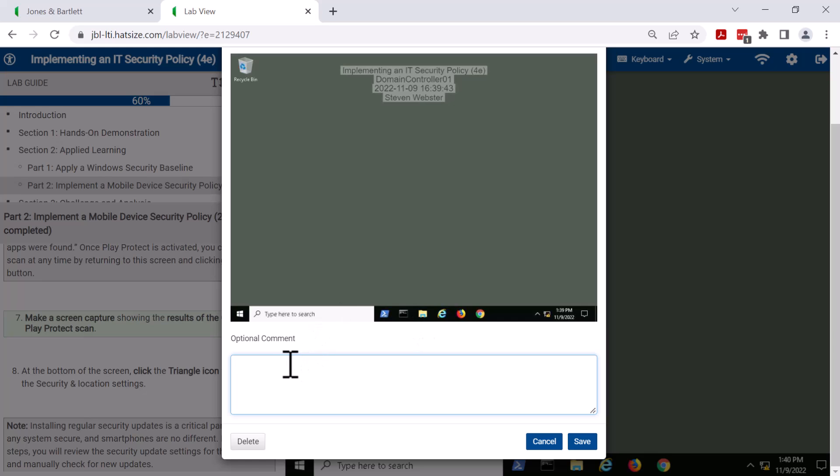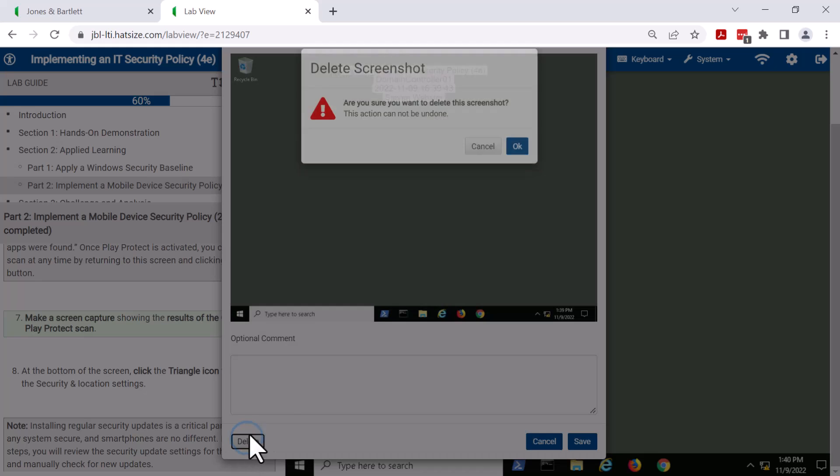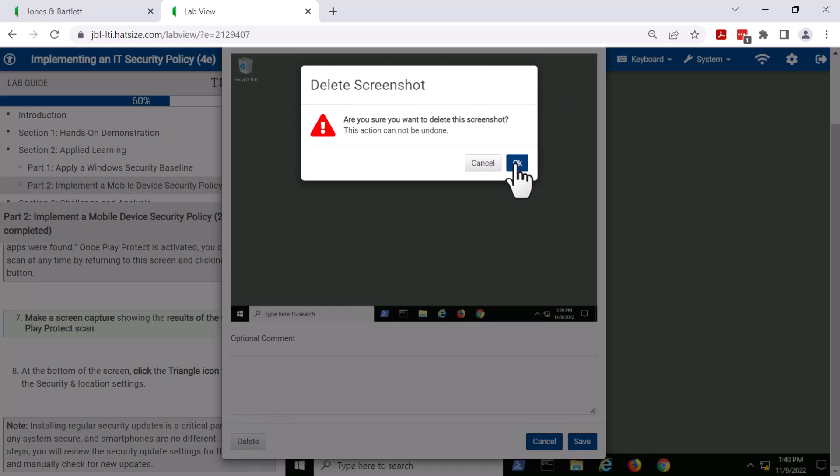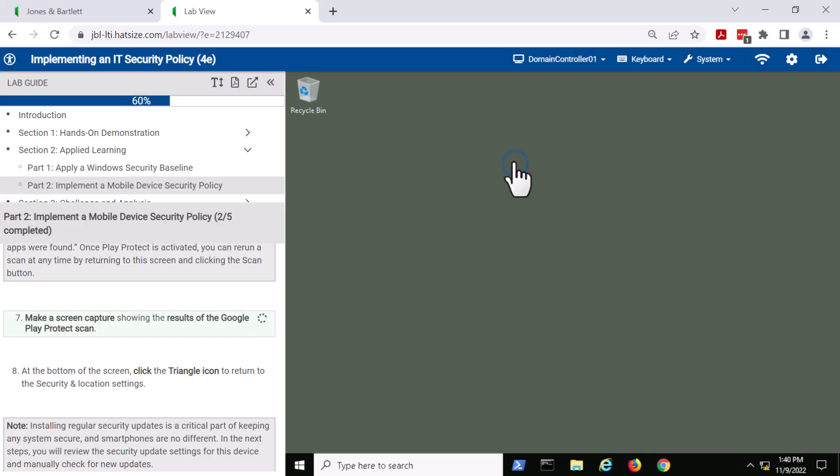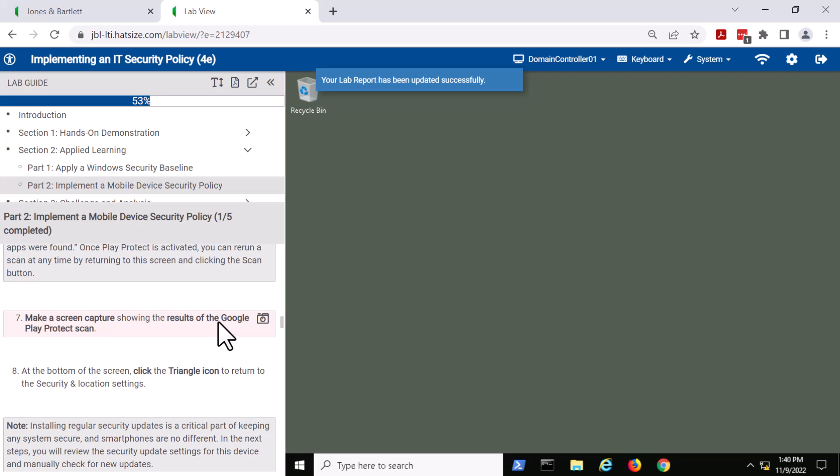The student can also add an additional comment in this dialog box here. If the student doesn't like the screenshot, they can delete it, which I'm going to do here. They're asked for a prompt. When that occurs, the task turns back to red, and the lab guide percentage rolls backwards.